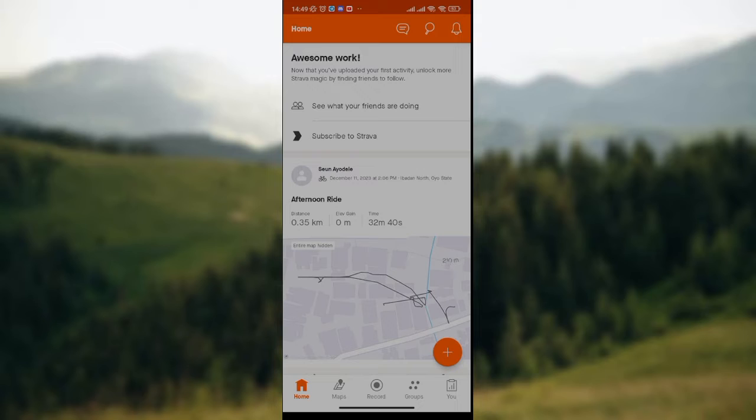Once you've launched the Strava app on your mobile phone, the home page will be displayed on your screen where we have options like see what your friends are doing.